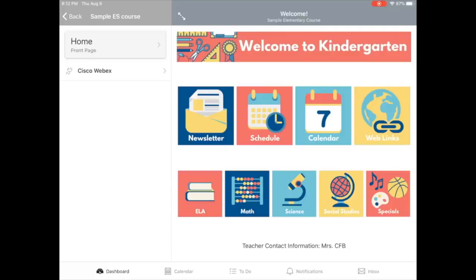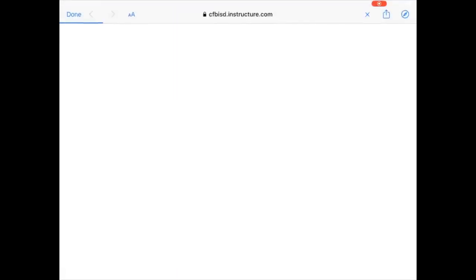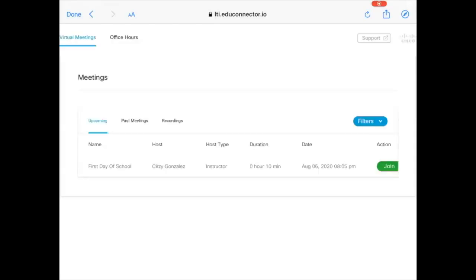On an iPad, the Cisco WebEx menu option is on the left. They can click it to see any scheduled virtual class meetings and use the green button to join. Teachers may communicate other ways to join as well.